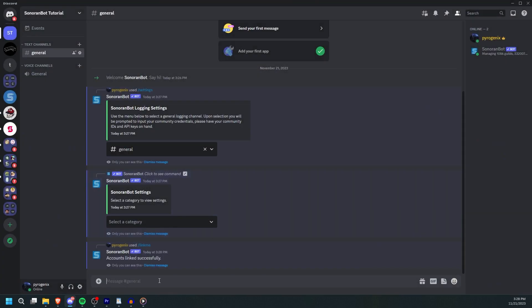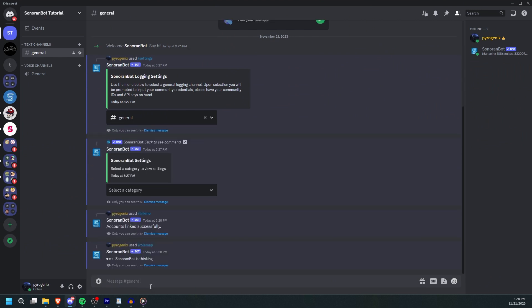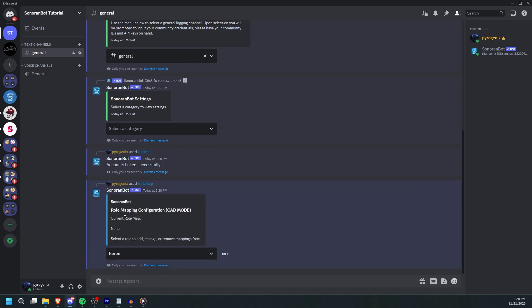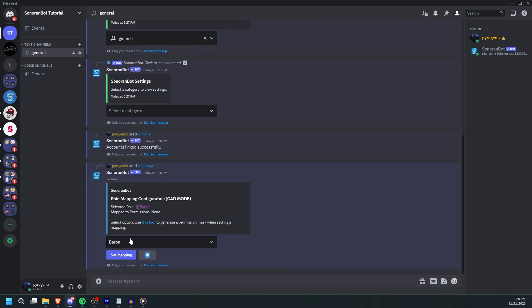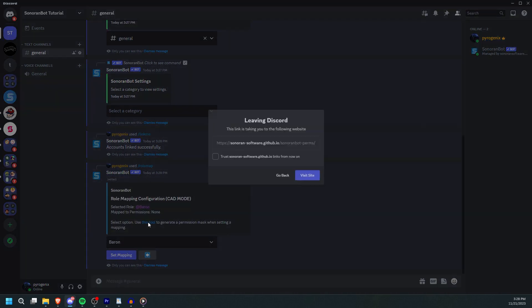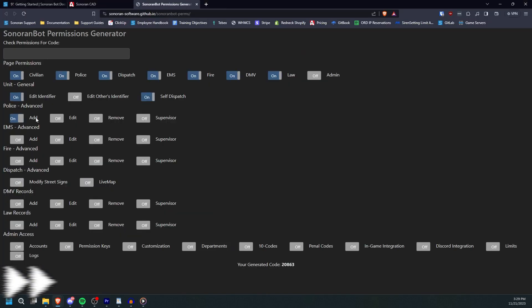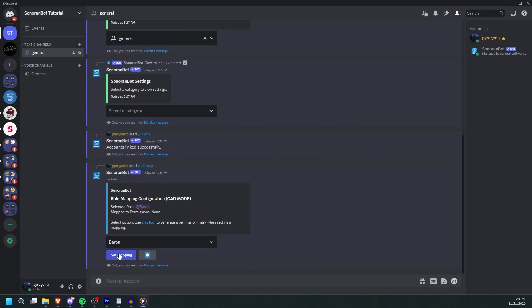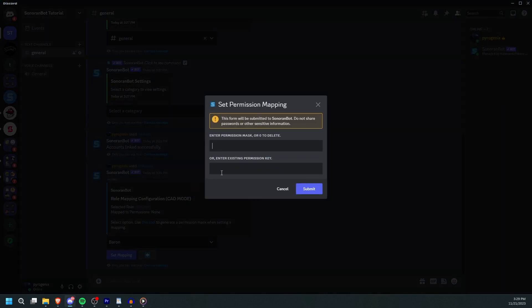To begin configuring permission sync, first run slash role map. Here you can select a role to modify the mappings of. Click the link to the tool to generate a permission mask and click Set Mapping. Here you'll enter the permission mask or a permission key.